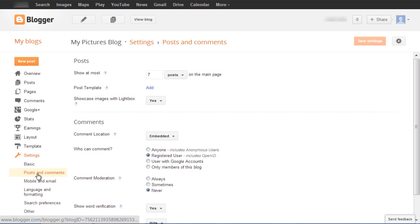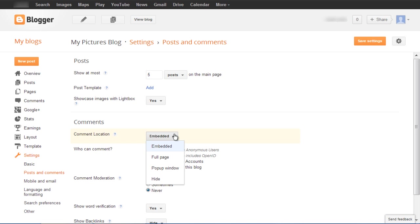Here you can change the comments settings according to your preference. For example, the comment location, whether it should be embedded within the page, displayed as a separate page, or shown in a pop-up window. You can also choose to hide the comments completely.